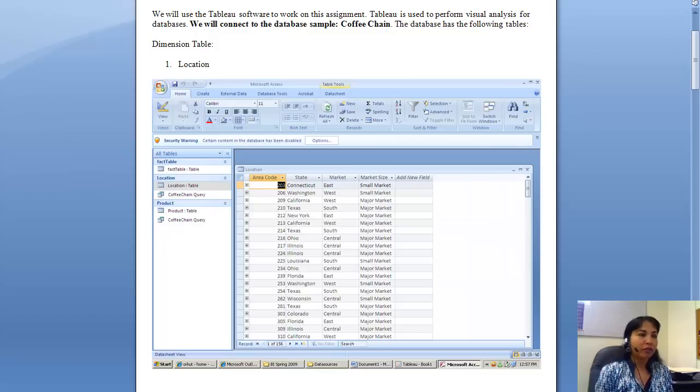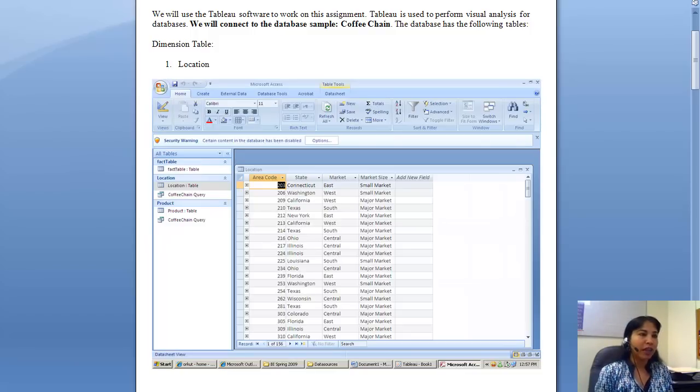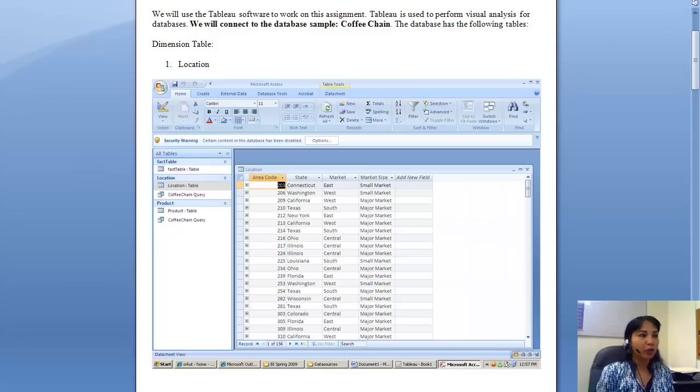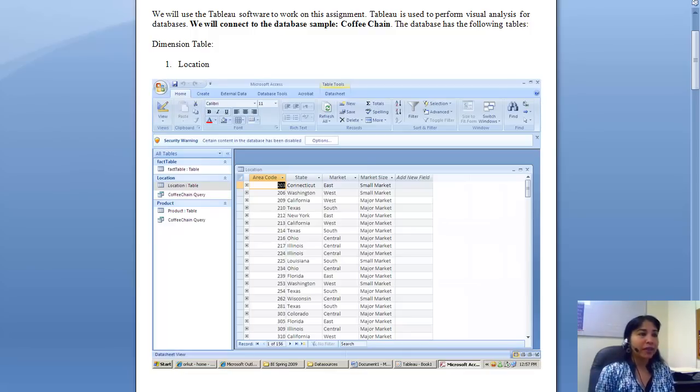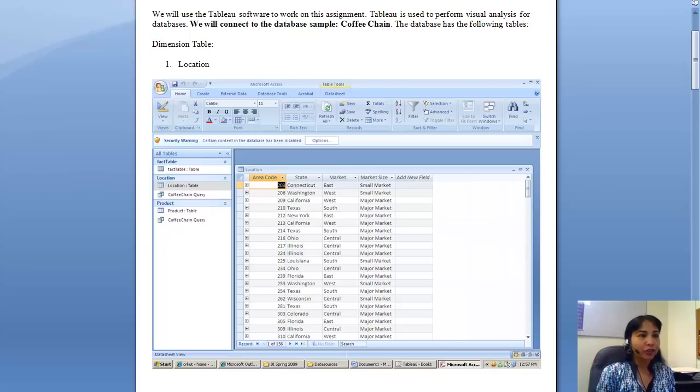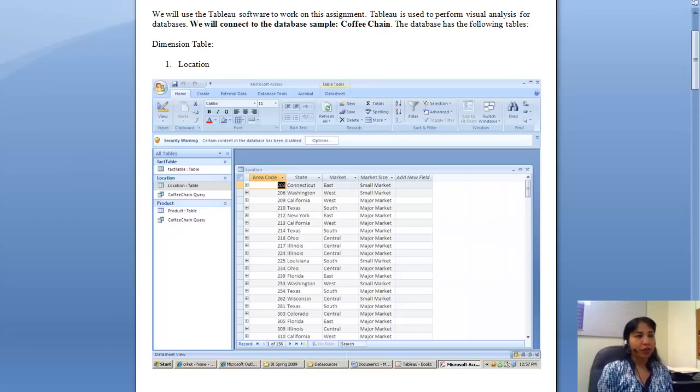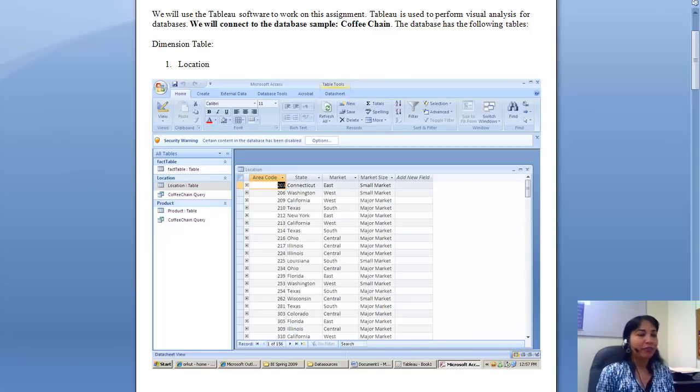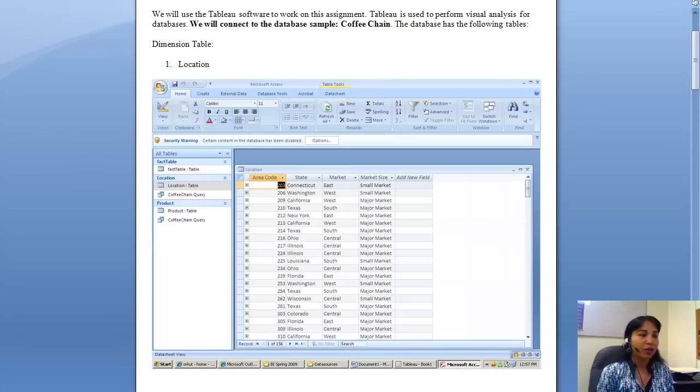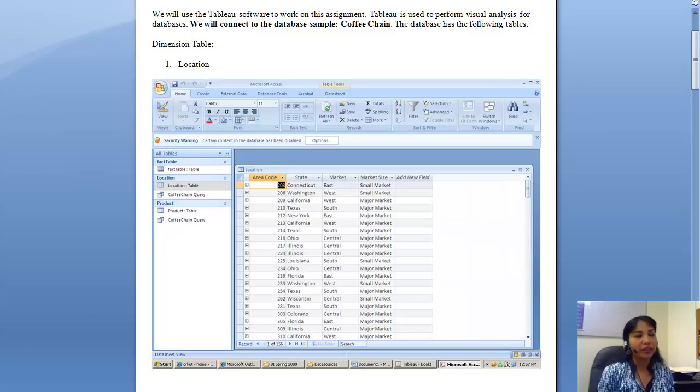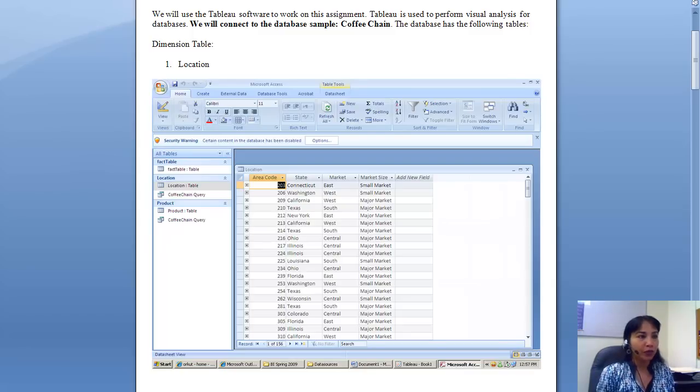The link is on Blackboard, also attached along with the assignment, so you can download Tableau. Tableau has an Excel attached to it and also has an Access database attached to it. We would deal with the Access database. We have worked on Assignment 3 on this database also, so this database is known to you.